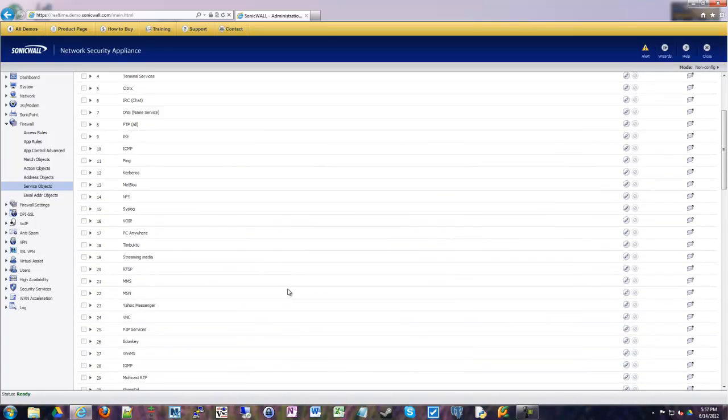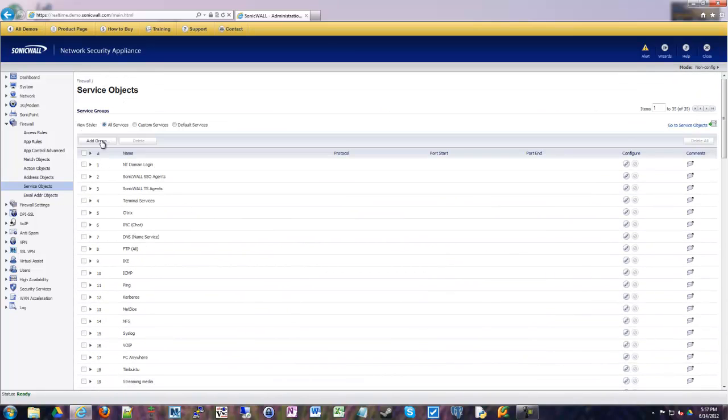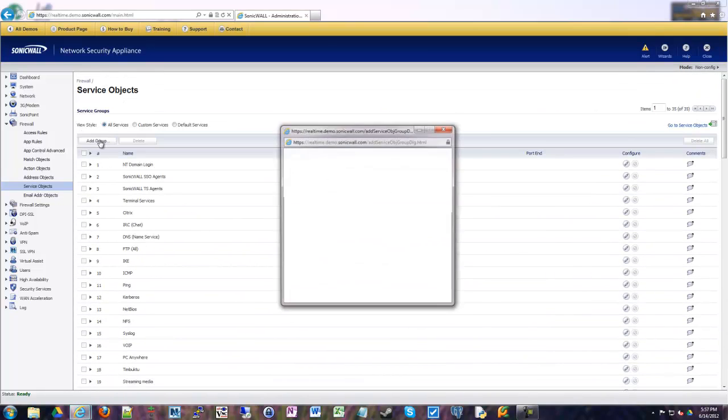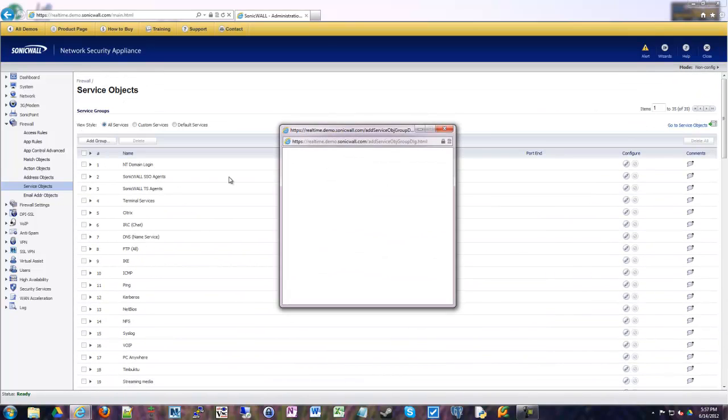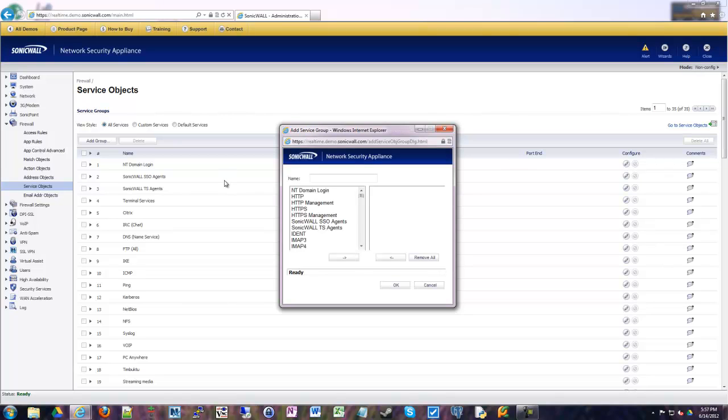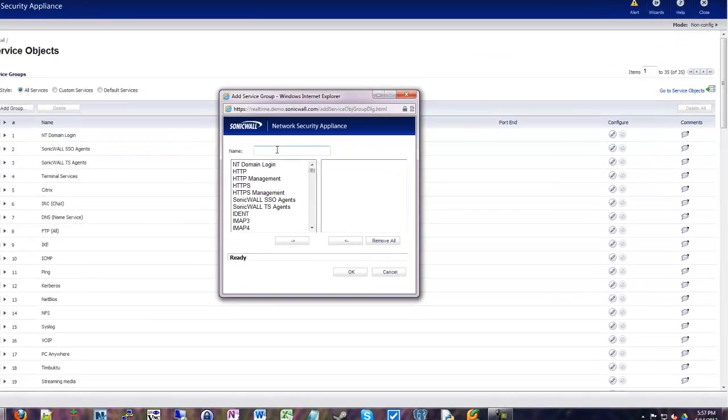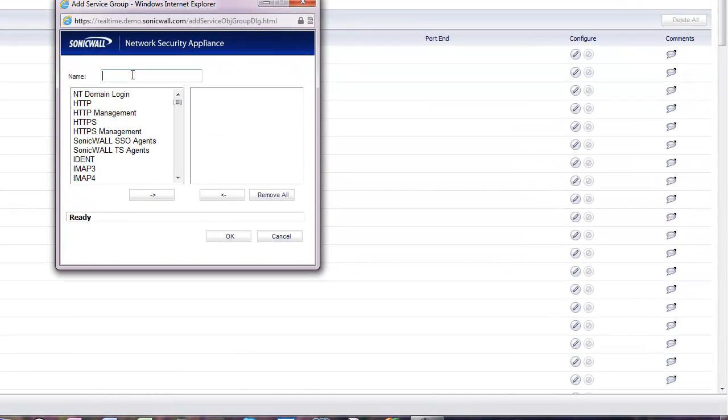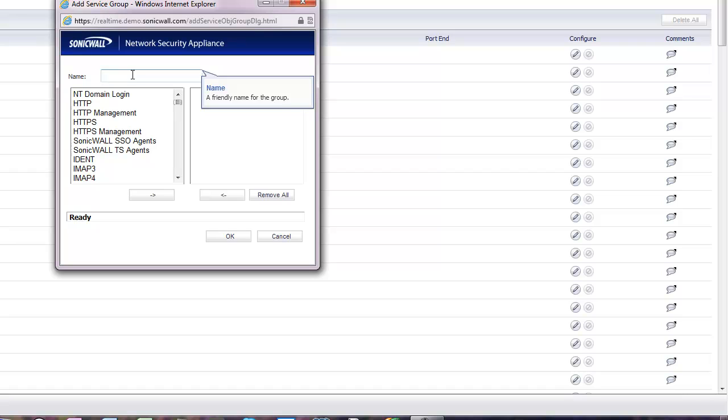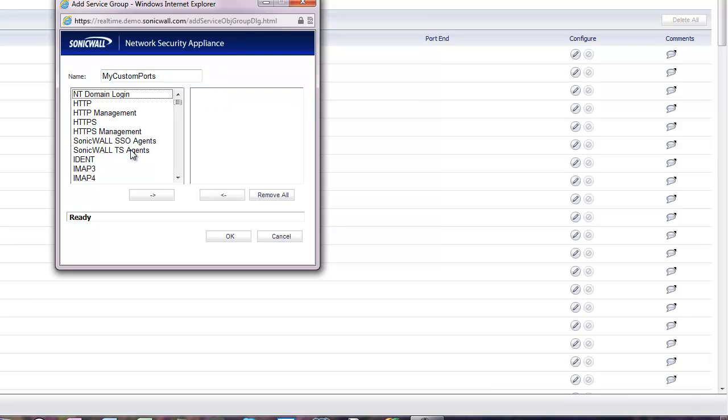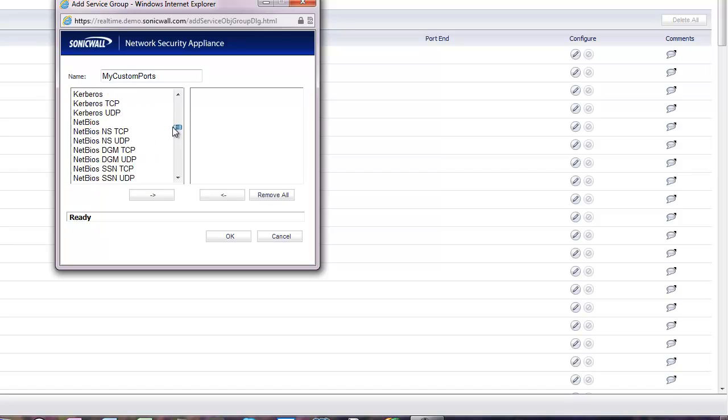Once you have your various service objects, you create a group. This should be very familiar for those of you who've looked at the Advanced VPN Configuration video and some of the others where we talk about this. You create groups of objects, whatever they might be. They might be network address objects, they might be firewall service objects. You create groups of objects, each object referencing either a port in this example or a host or network. So we're going to make a group called My Custom Ports.